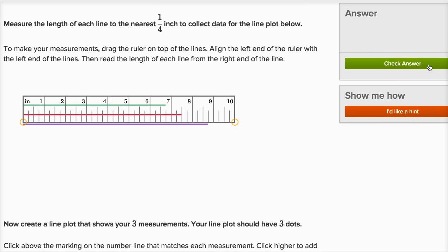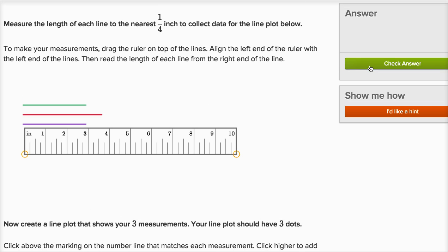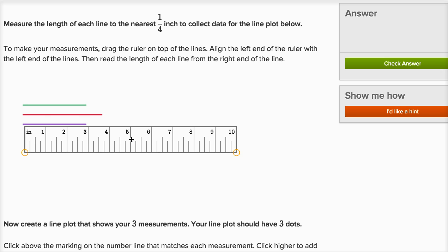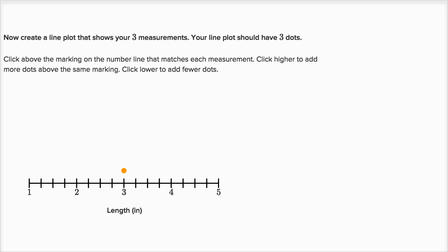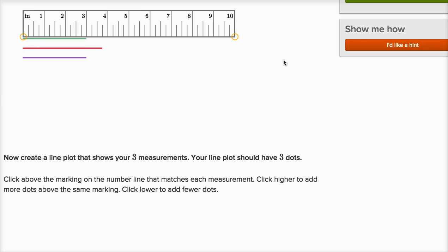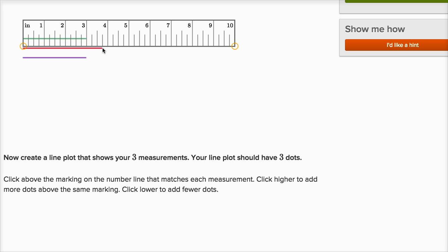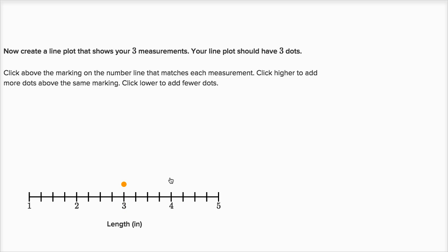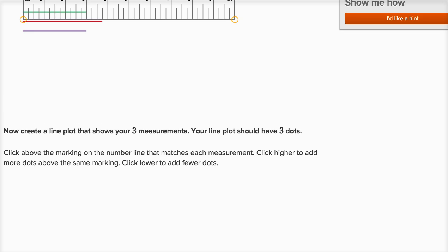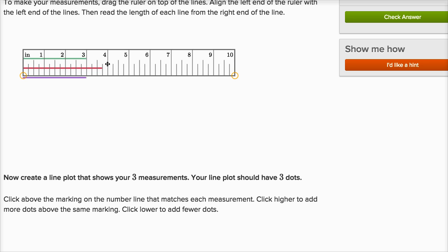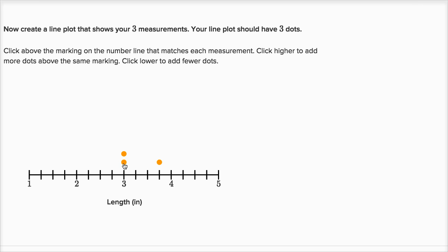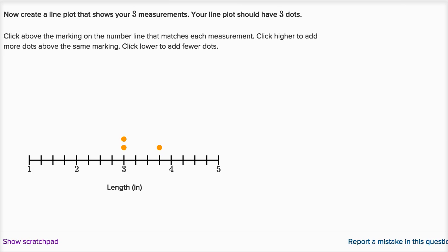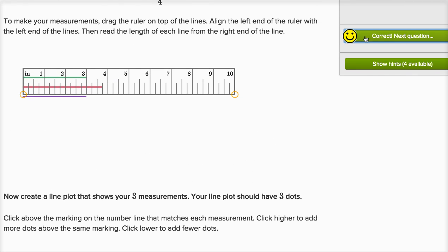Let's check our answer. Let's do one more — this is actually a lot of fun. We've got to measure things again. The green line is exactly three inches long, so let's plot it right over there. Then the red line is exactly three and three fourths inches long — so let's put a dot right over there. And then the purple line is three inches long as well, so I have another data point at three inches. Two of the lines were three inches and one of them is three and three fourths, and we're done.